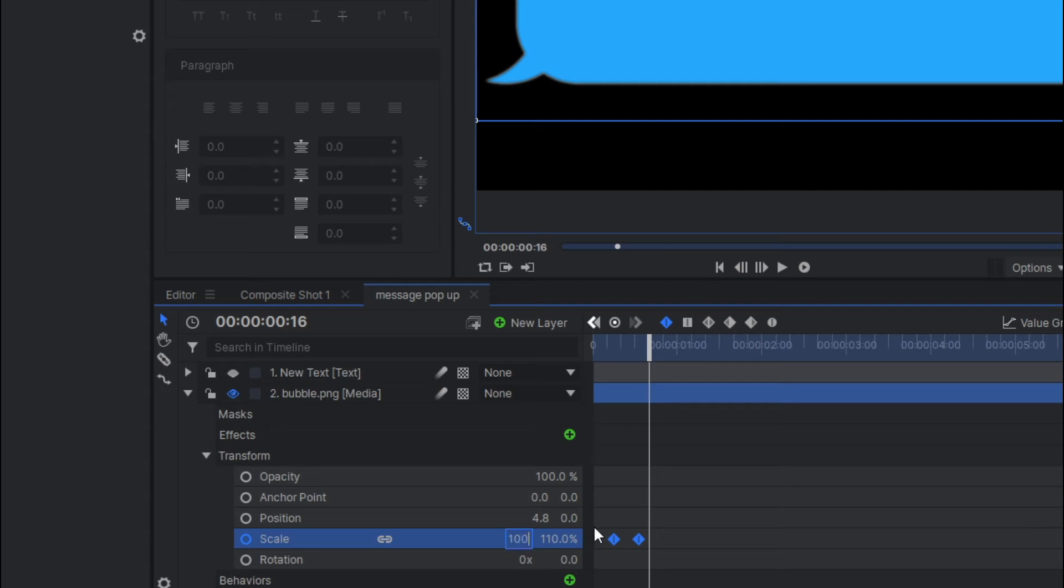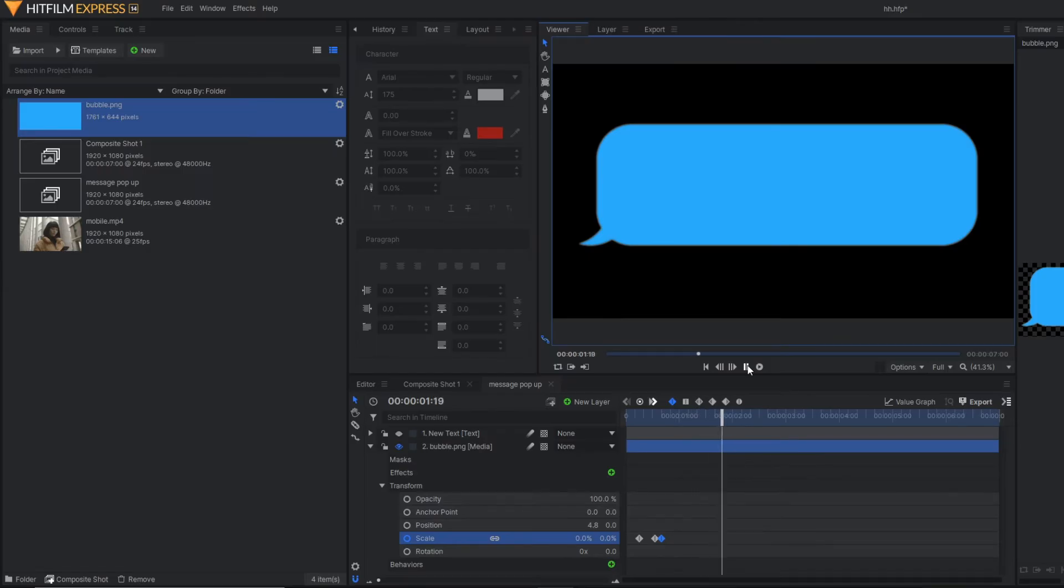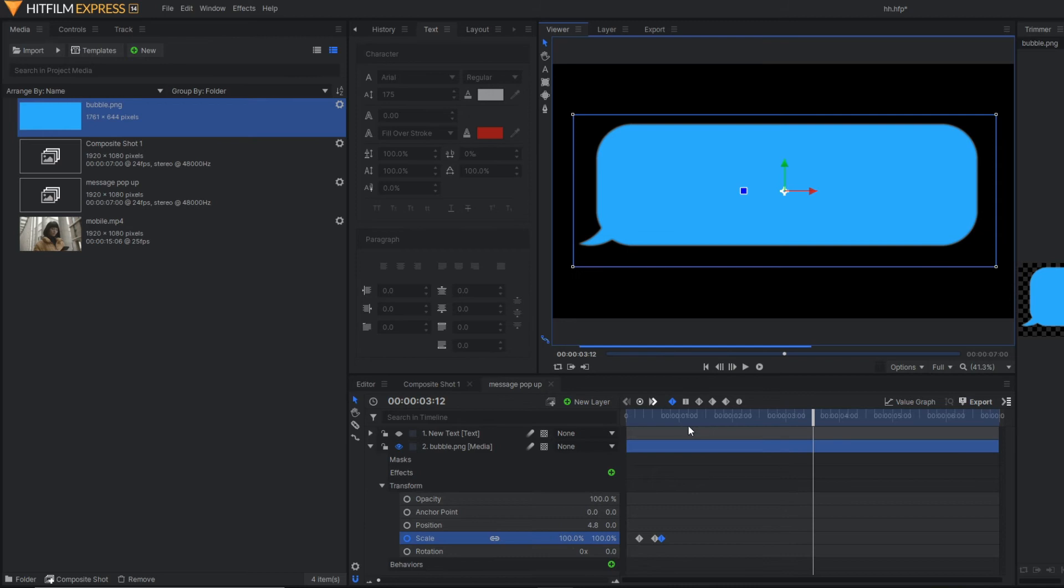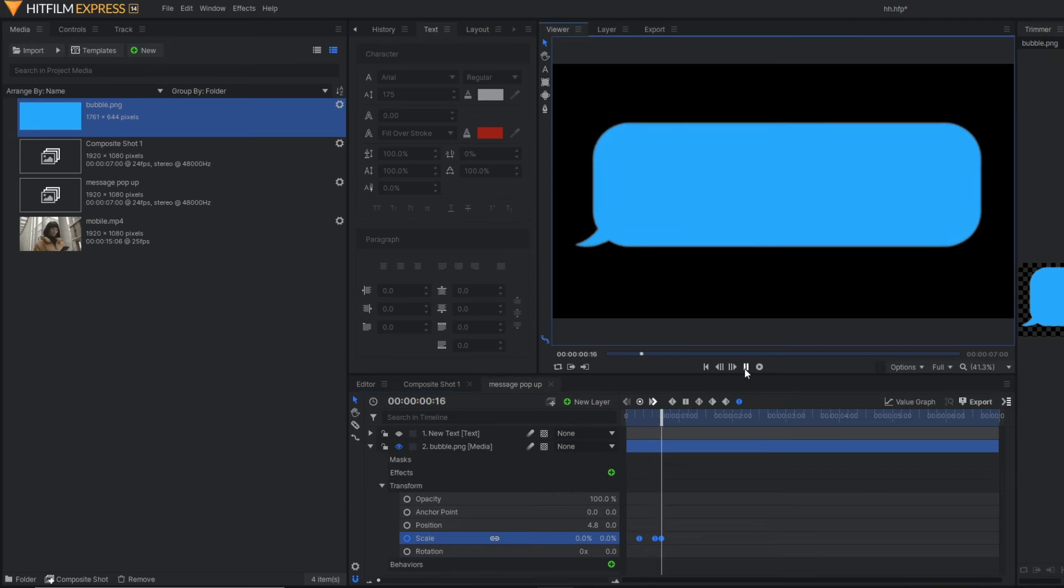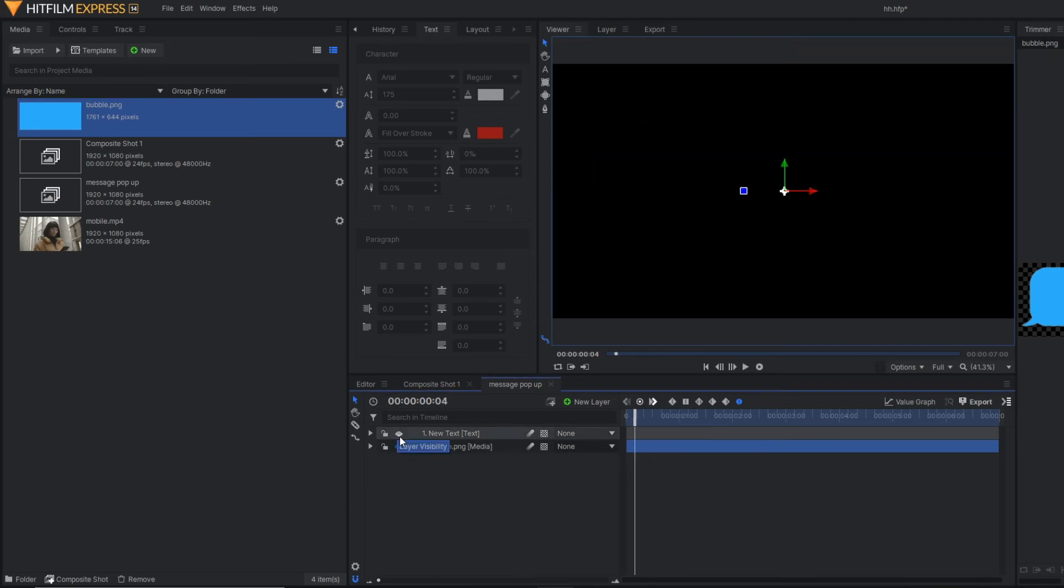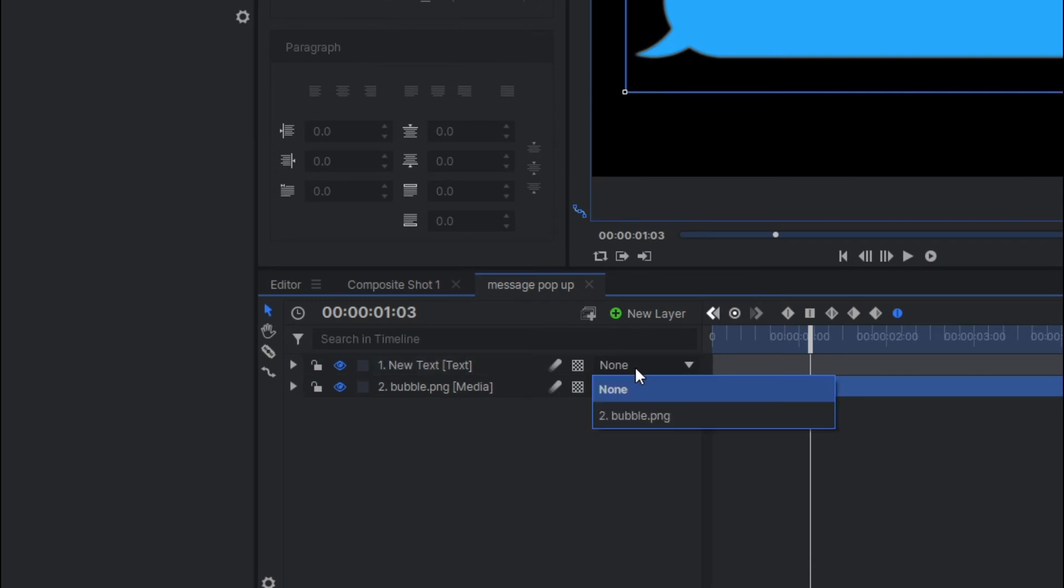Let's select all the keyframes and activate the manual bezier so that your animation becomes smooth. Now activate the text layer and make it parent to the bubble image.